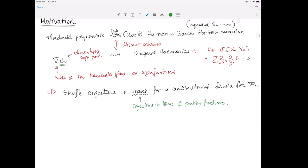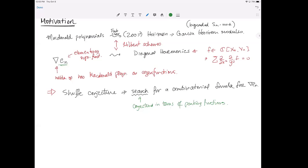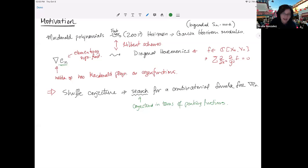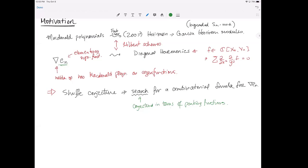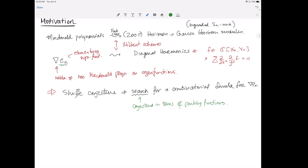An audience member (Valeria) asks about the relation between ∇e_n and Dunkl operators, noting that Macdonald polynomials are eigenfunctions of Dunkl operators. The speaker says they can't recall the exact relation off the top of their head but acknowledges they are related. Matt clarifies there's a relationship in a paper by Di Francesco and Kadem — you can write ∇ in terms of Dunkl operators, but it's not a simple equality. It's understood, but not cleanly.